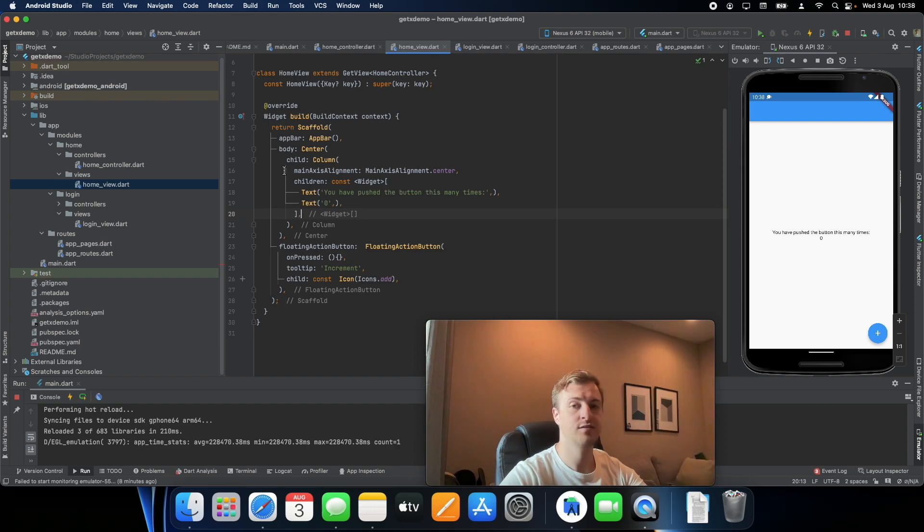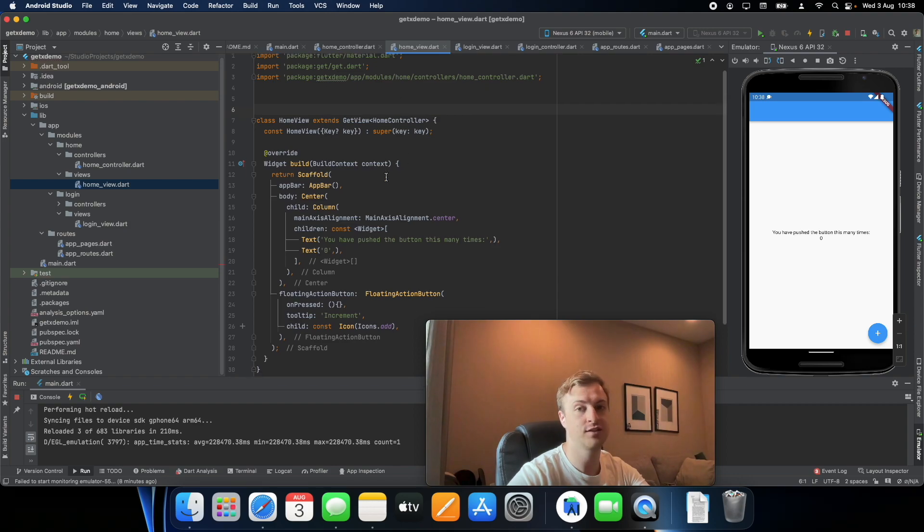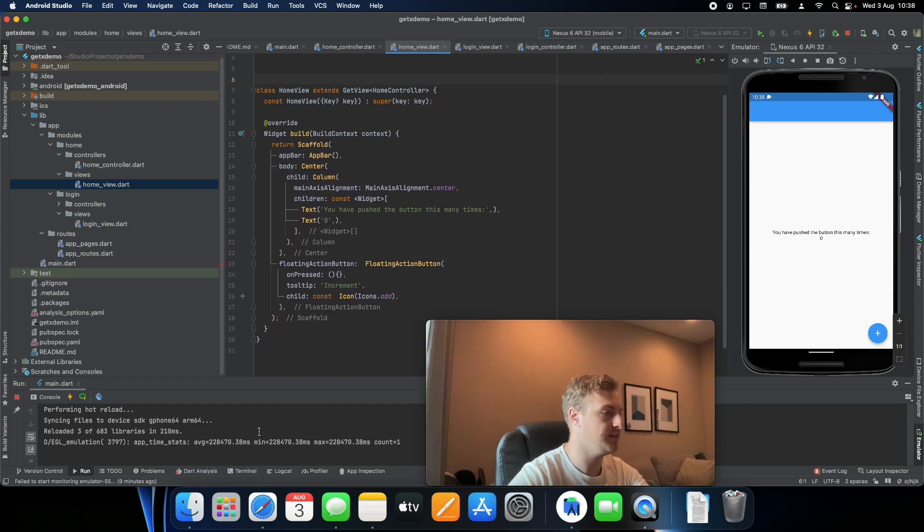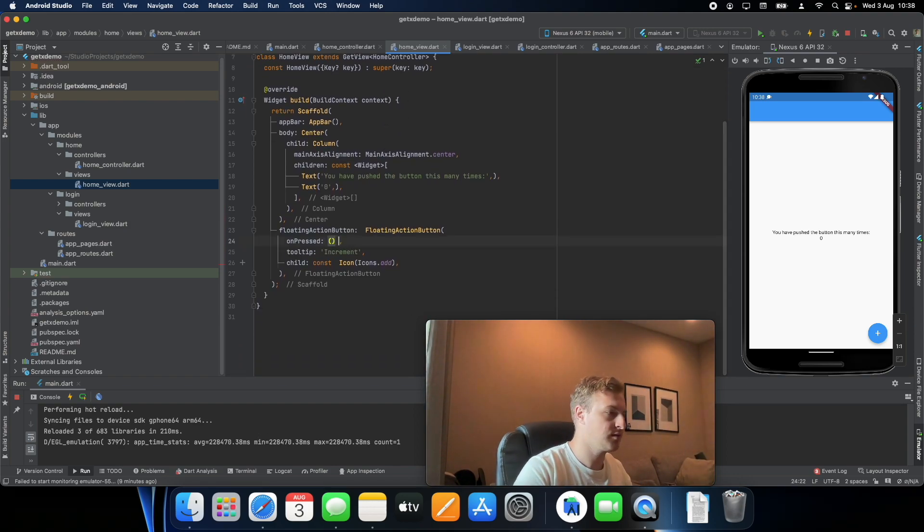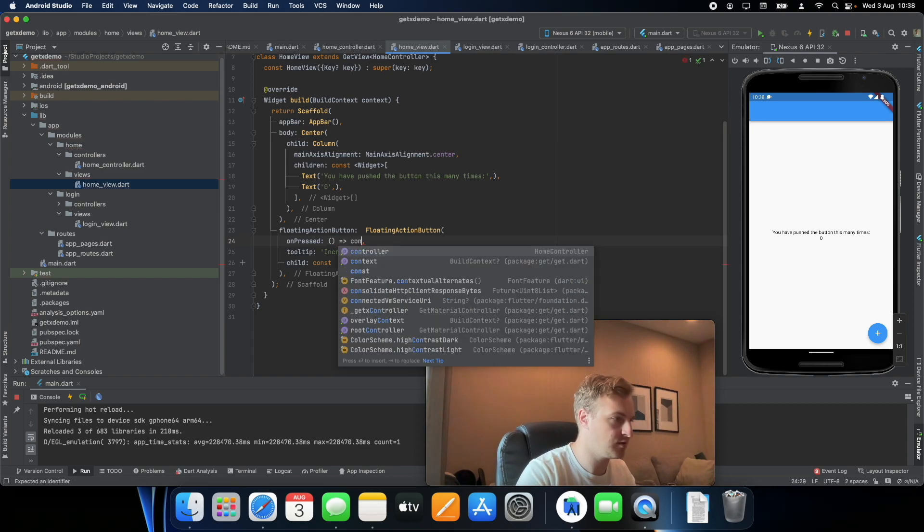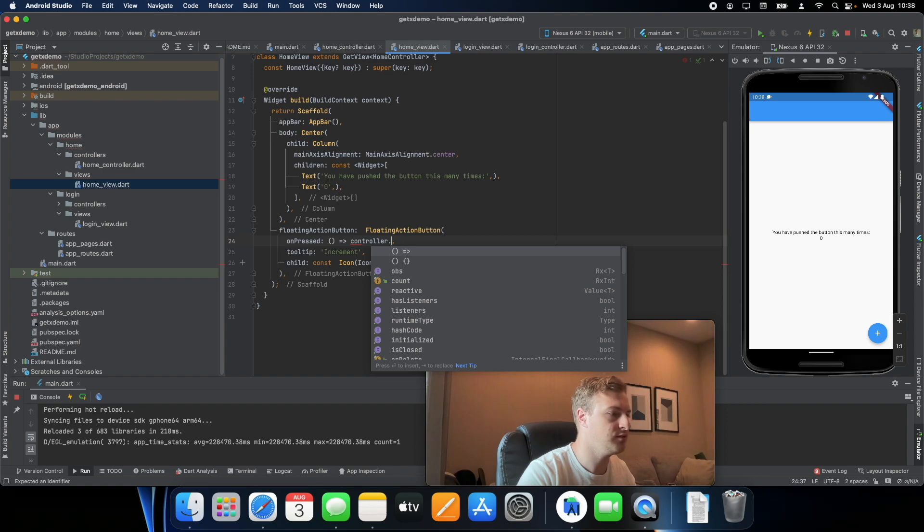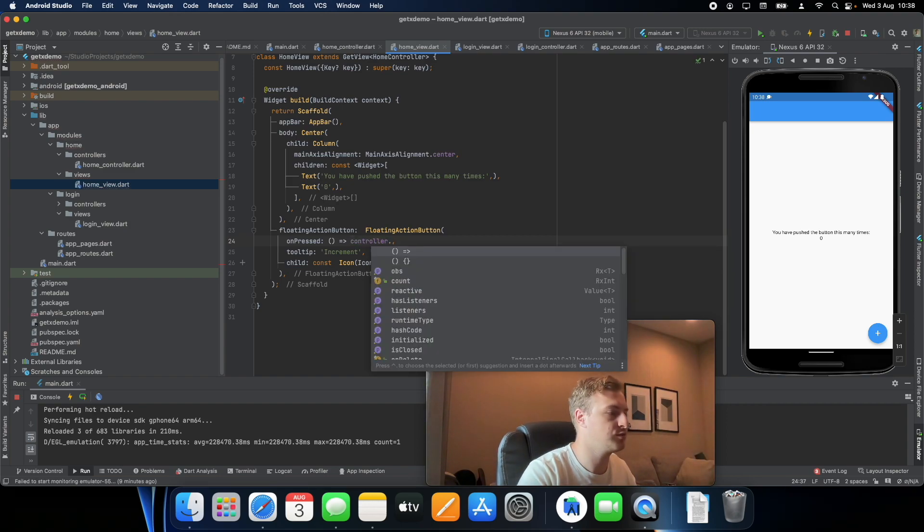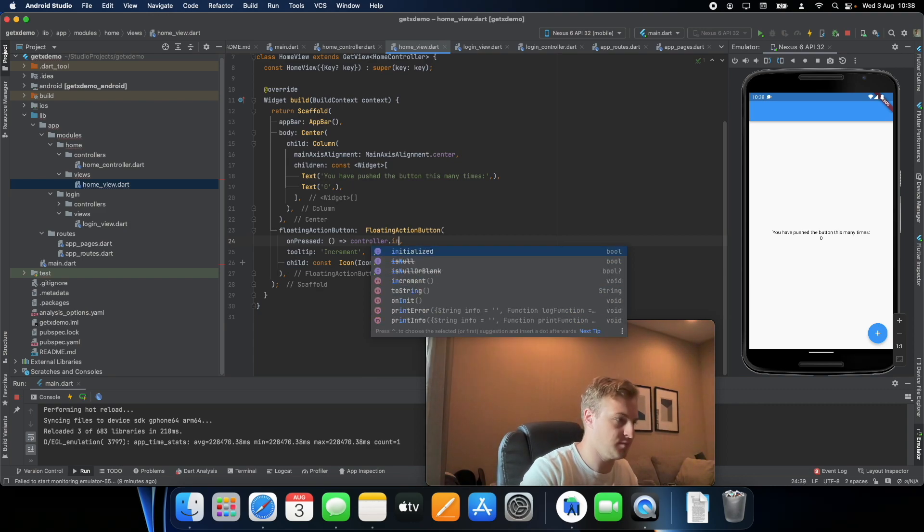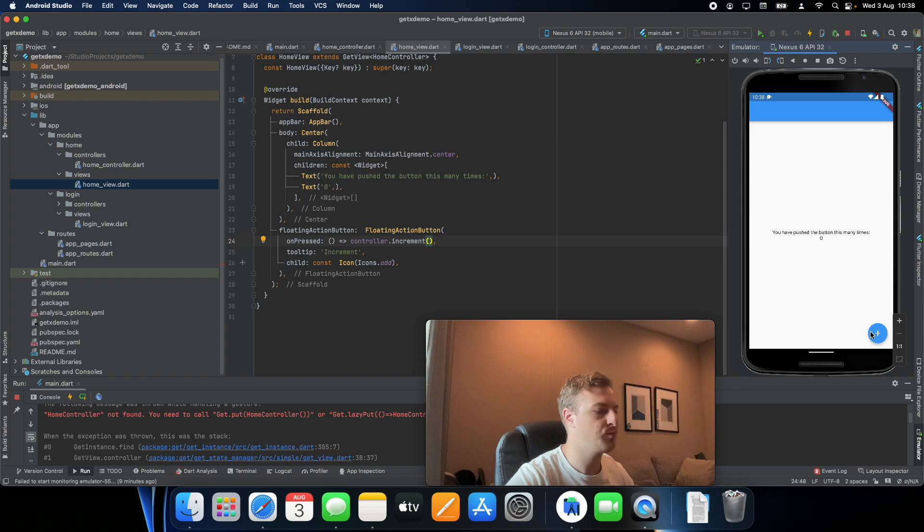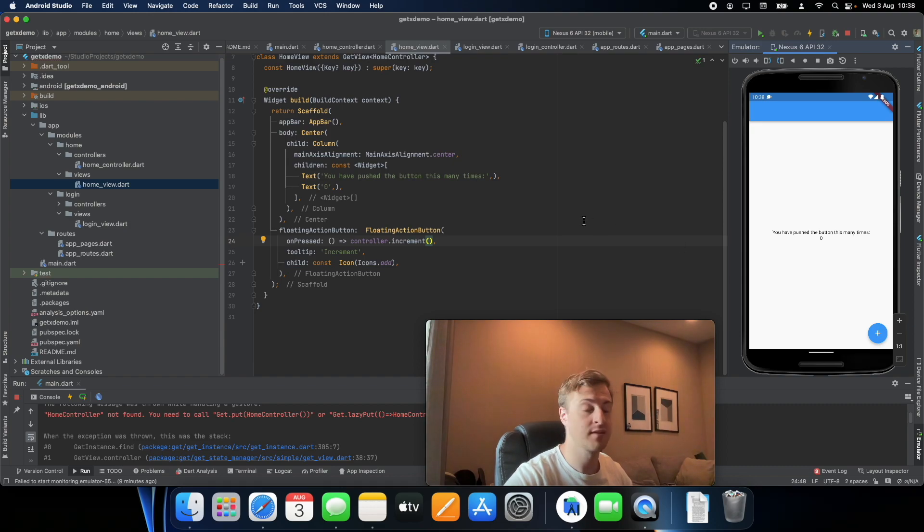So basically this widget is already connected to the home controller and how we actually access it is by going to some function and you just say controller dot. So this controller is actually your home controller so we can say increment every time we press. It's supposed to add to the number but the issue here is that we haven't actually created a controller yet.